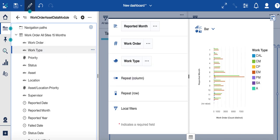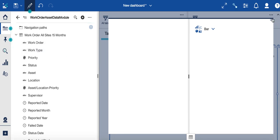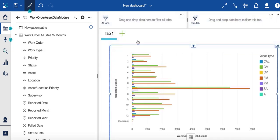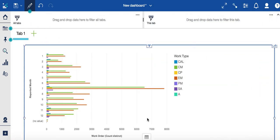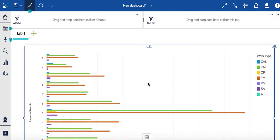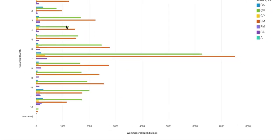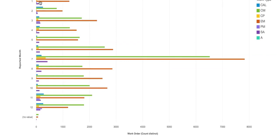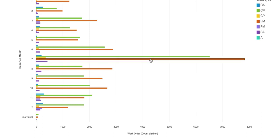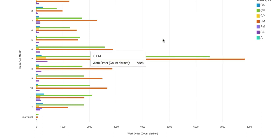So let me open this full screen here so you can see what we've actually created. So now I have a visualization where I can see my number of work orders by month, and my month correlates to the numbers here. One would be January, 12 would be December, and then it's color-coded by work type.